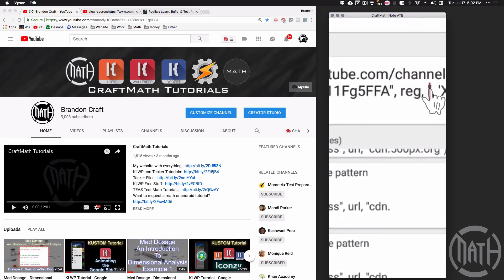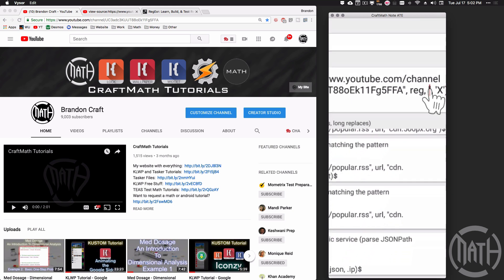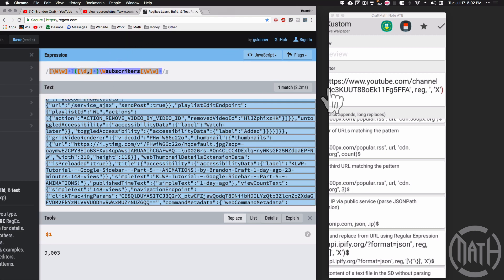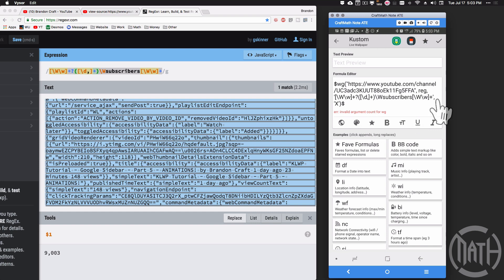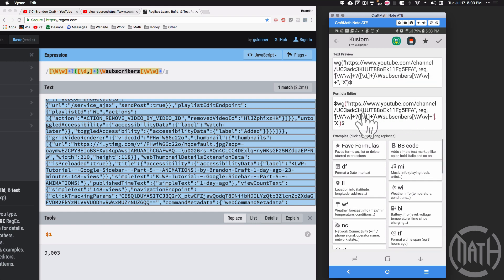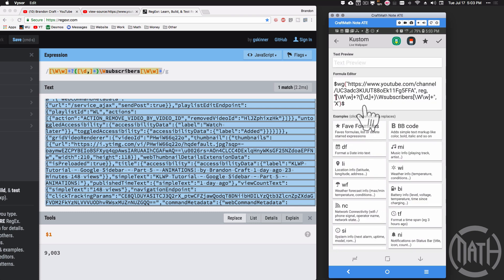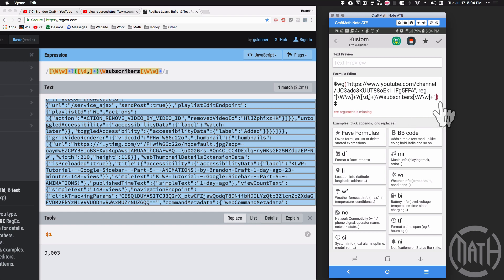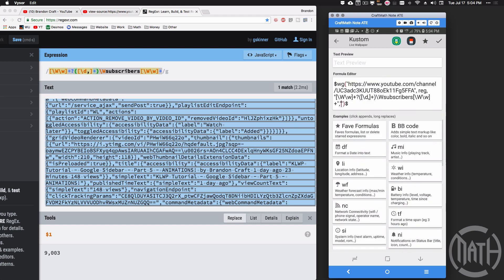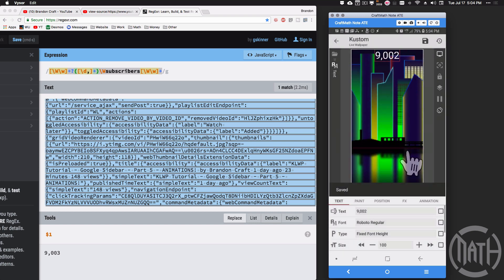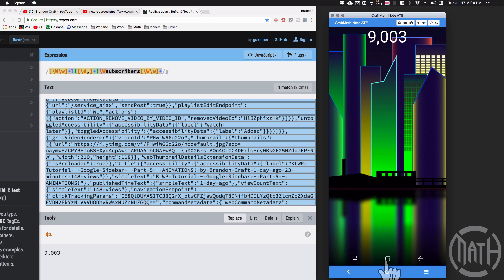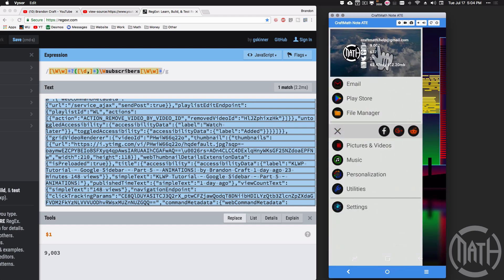I'll delete everything and use apostrophes as given. Pasting the regex code, I see an invalid argument count error for wg — I need to replace the apostrophes inside the regex with quotation marks, and the error goes away. After the replacement comma, I put dollar-sign-one to refer back to the capture group, inside quotation marks. It probably won't load in the editor, but saving it and going back to the home screen — there it is: 9,003. That's matching the subscriber count on the channel page.